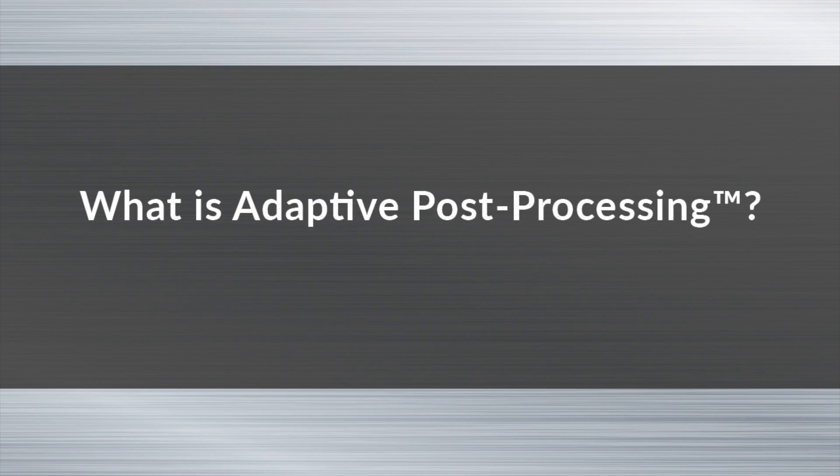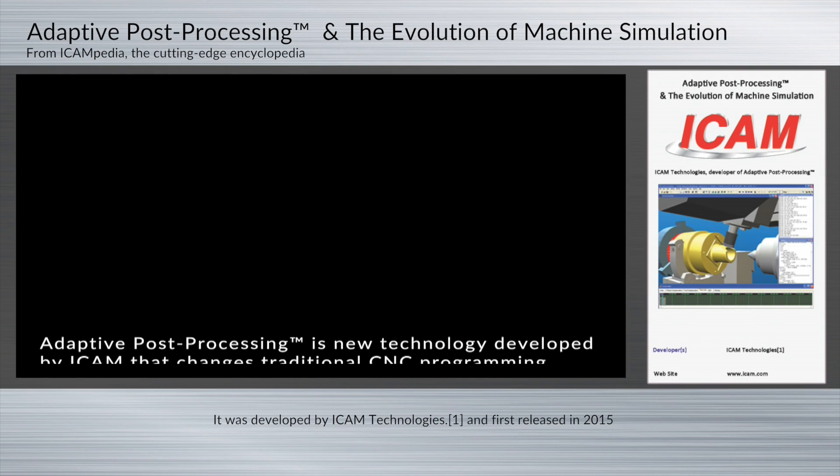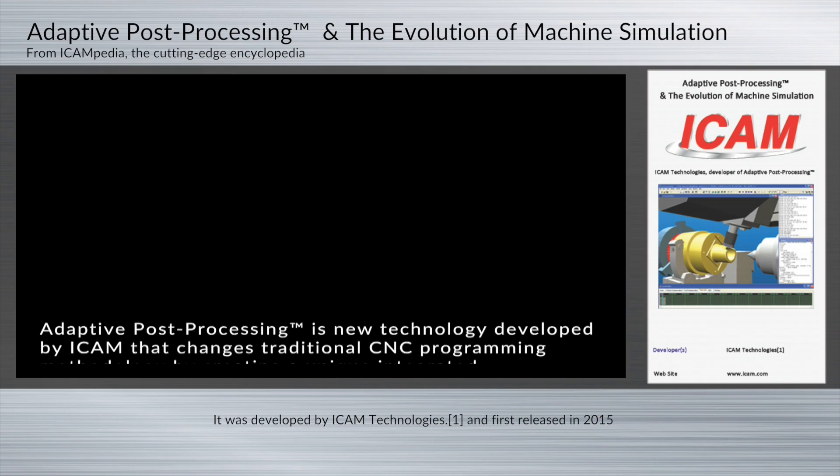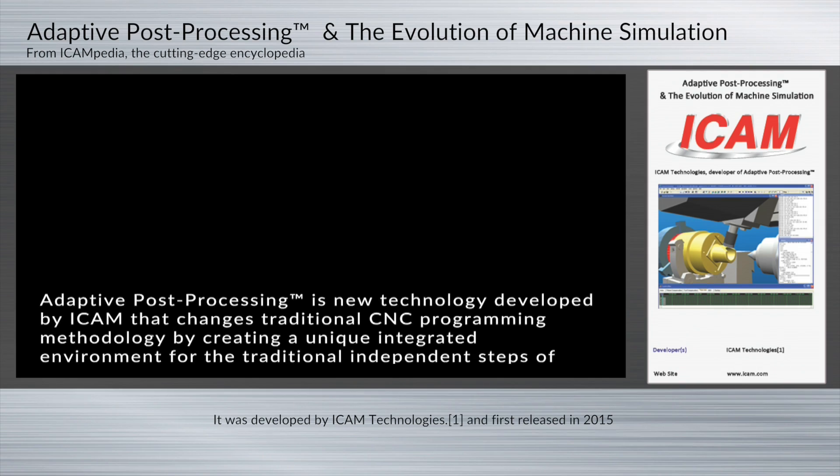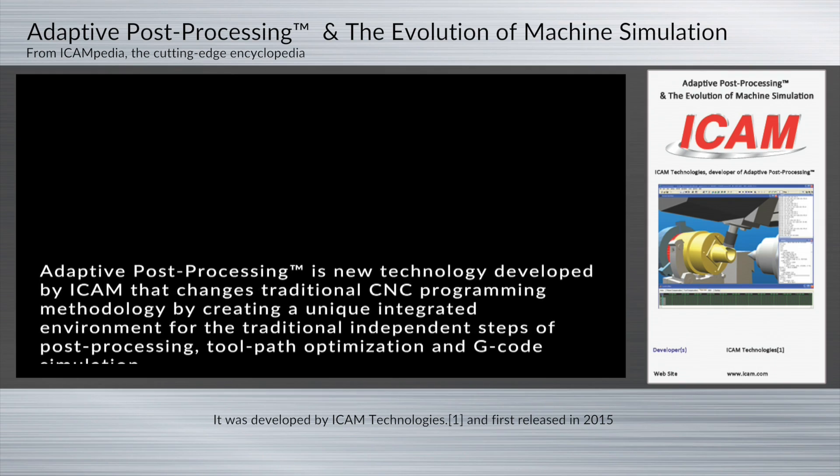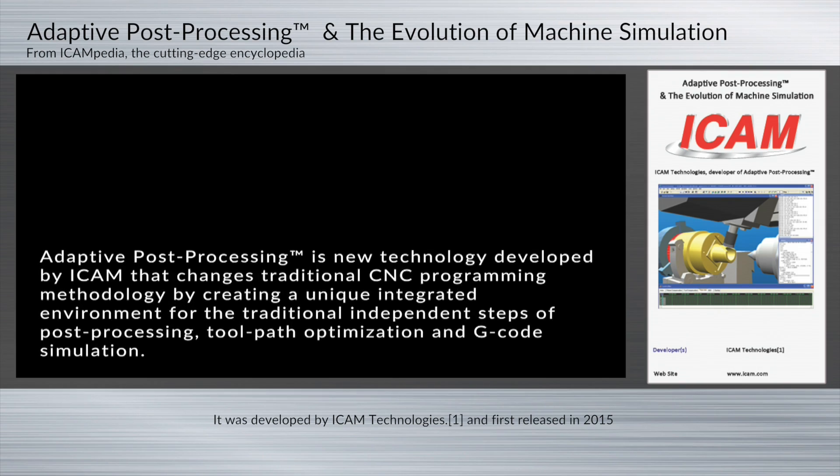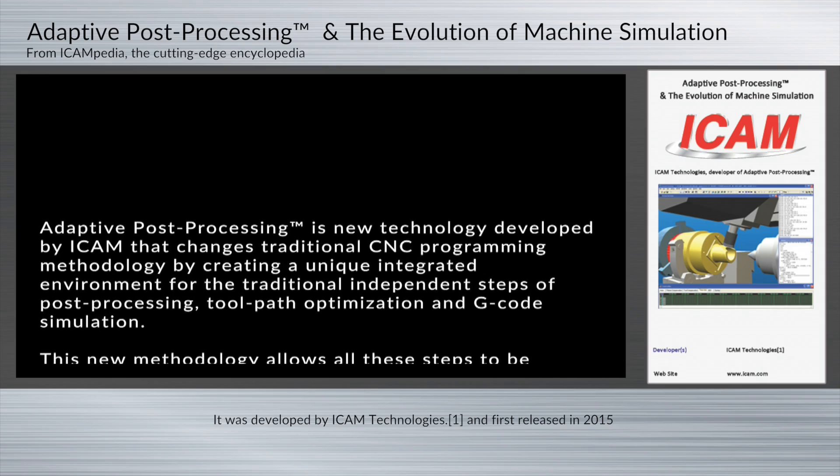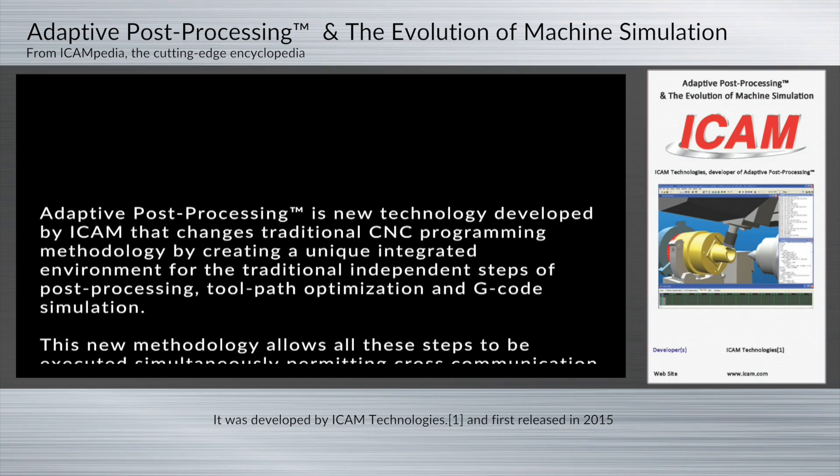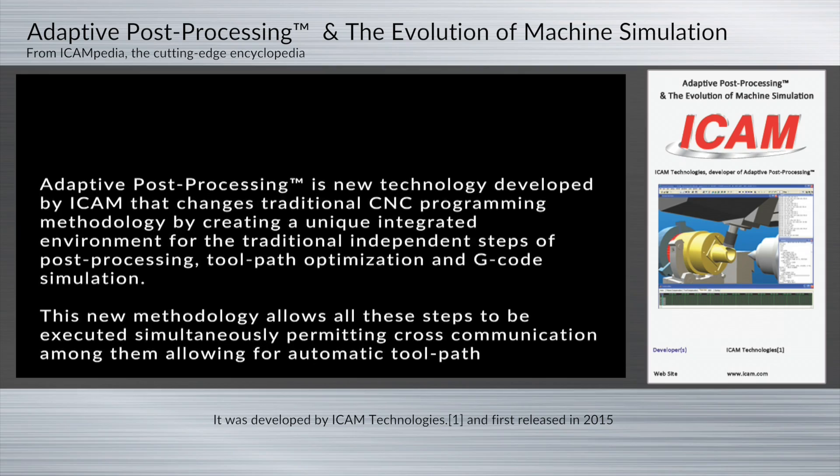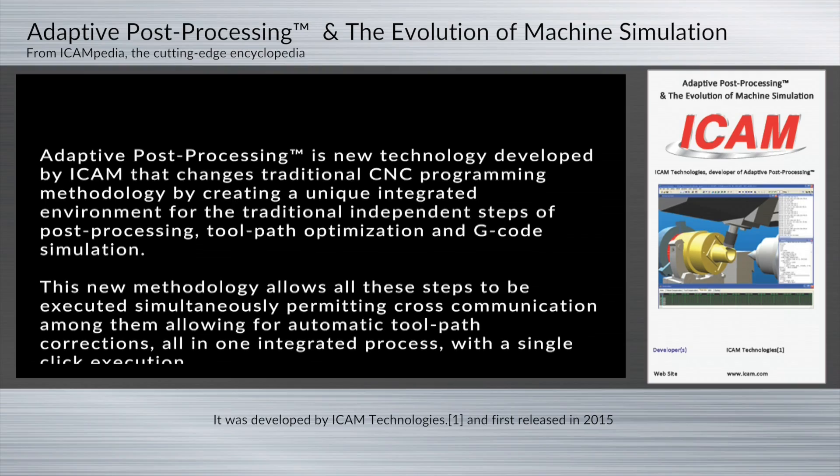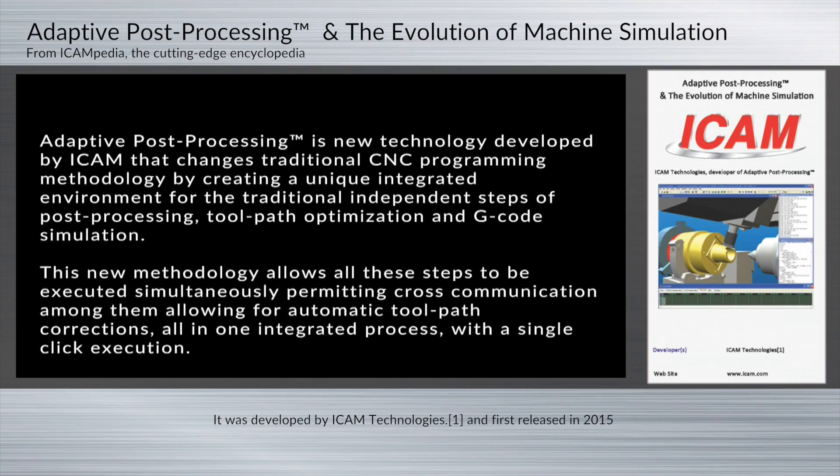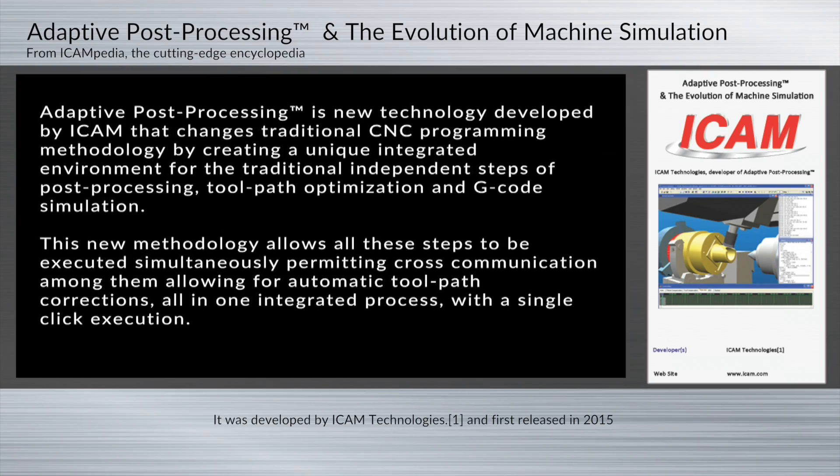What is adaptive post-processing? Adaptive post-processing is a new technology developed by iCAM that changes traditional CNC programming methodology by creating a unique integrated environment for the traditional independent steps of post-processing, toolpath optimization, and G-code simulation.